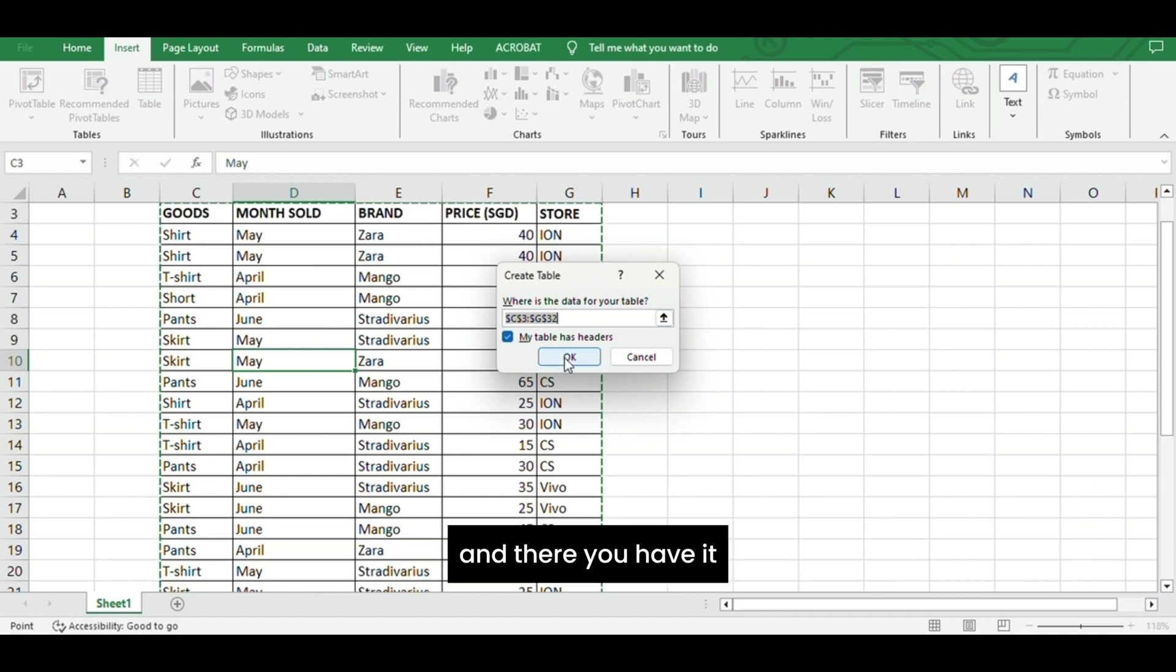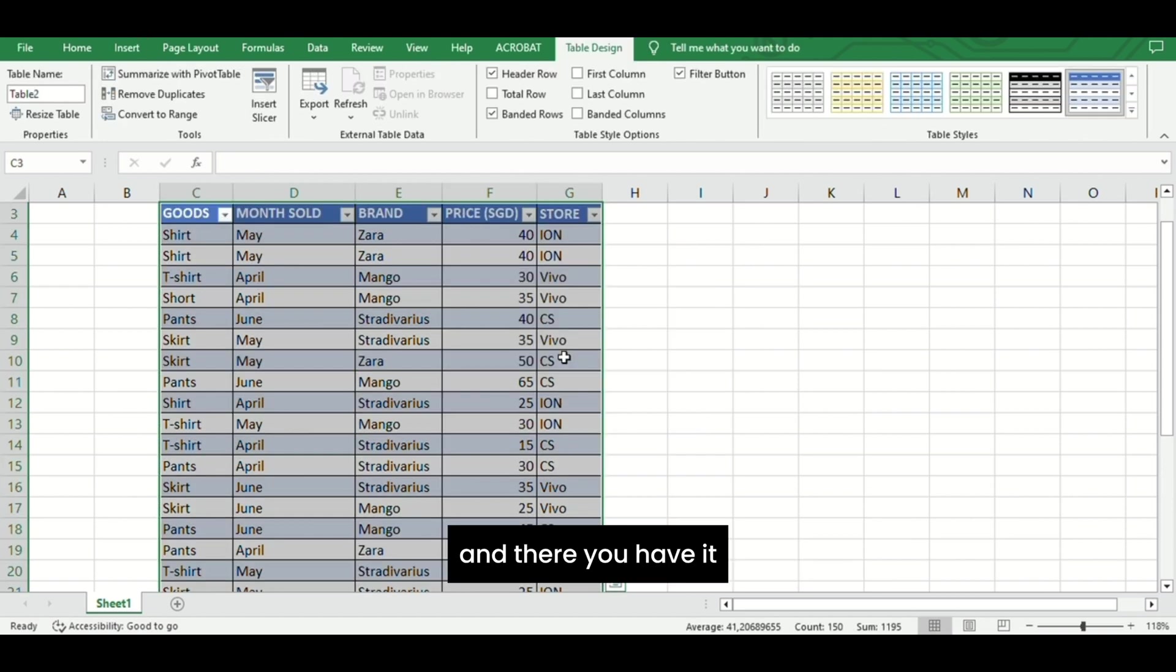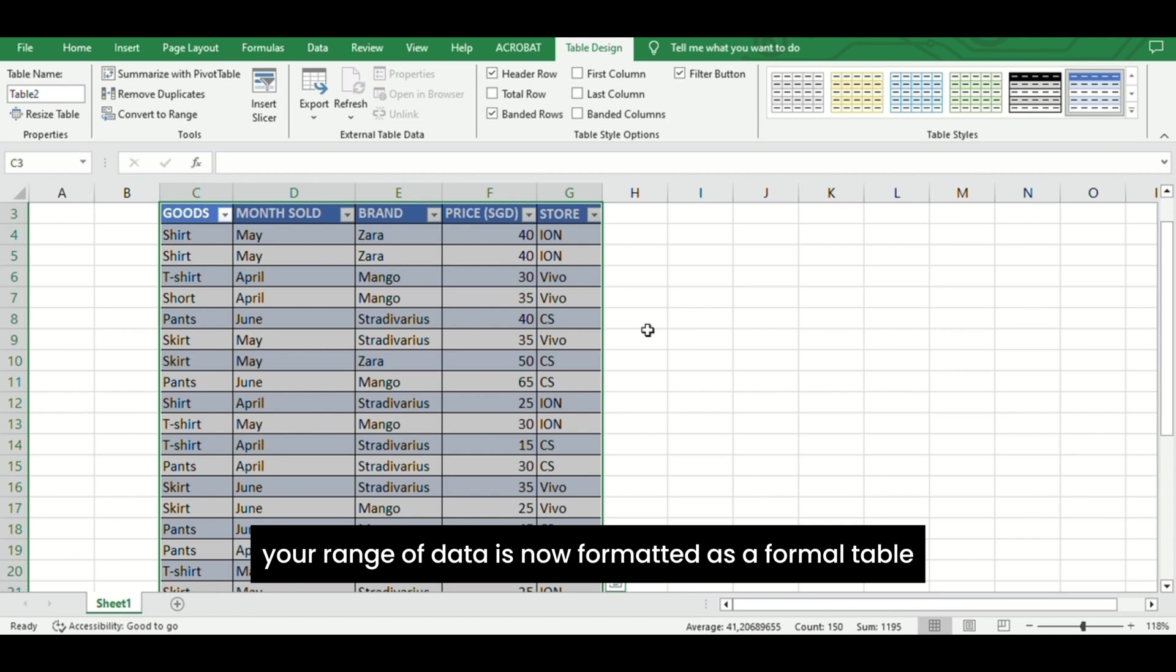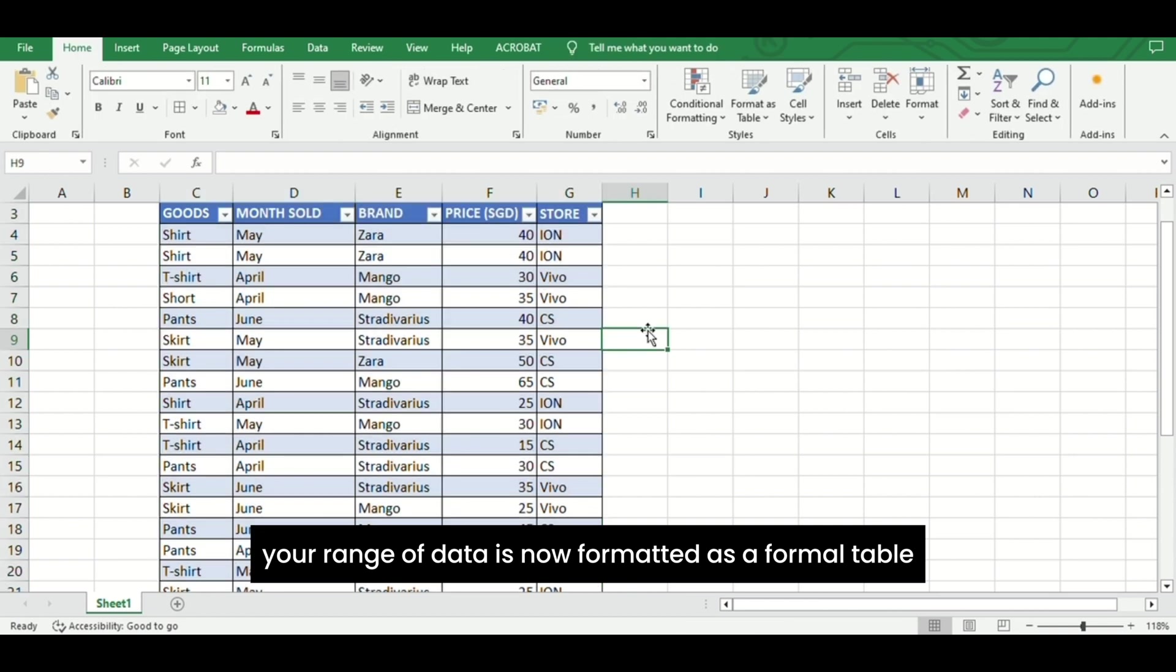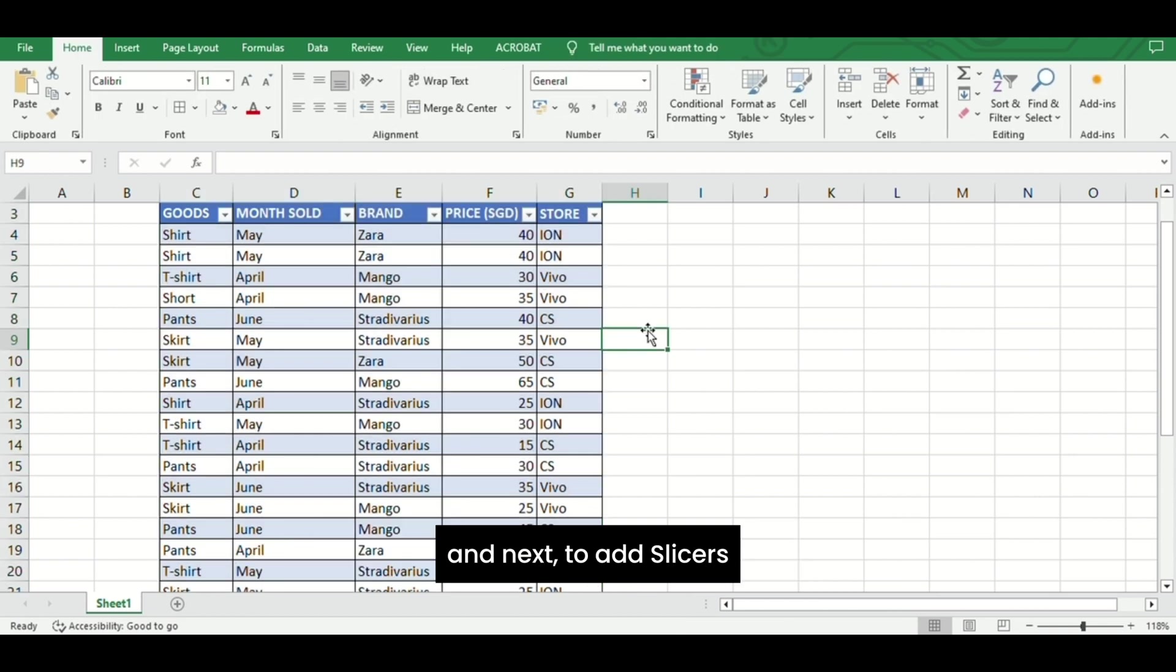And there you have it, your range of data is now formatted as a formal table. Next, to add slicers,